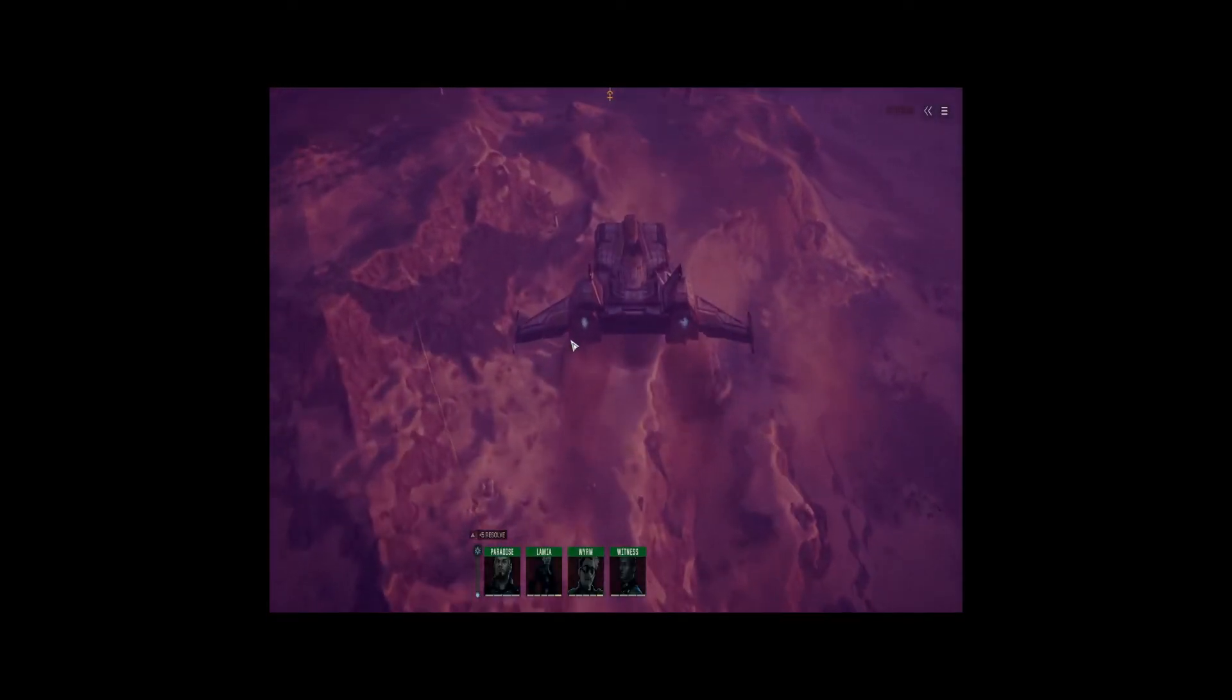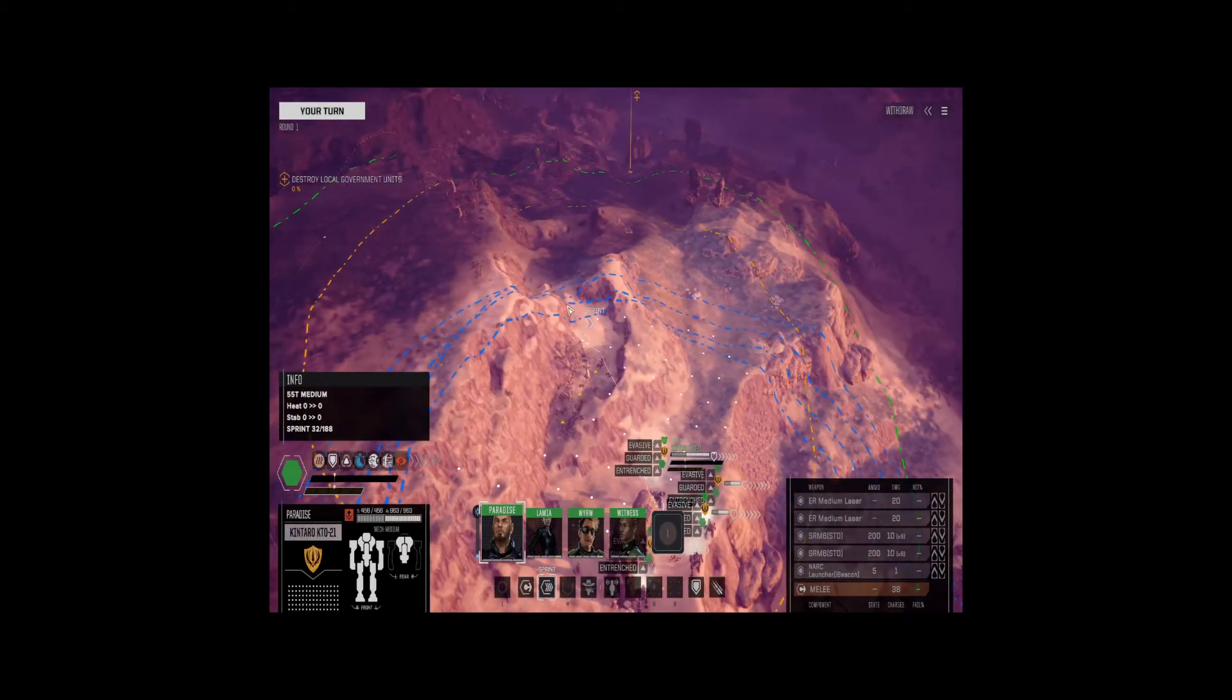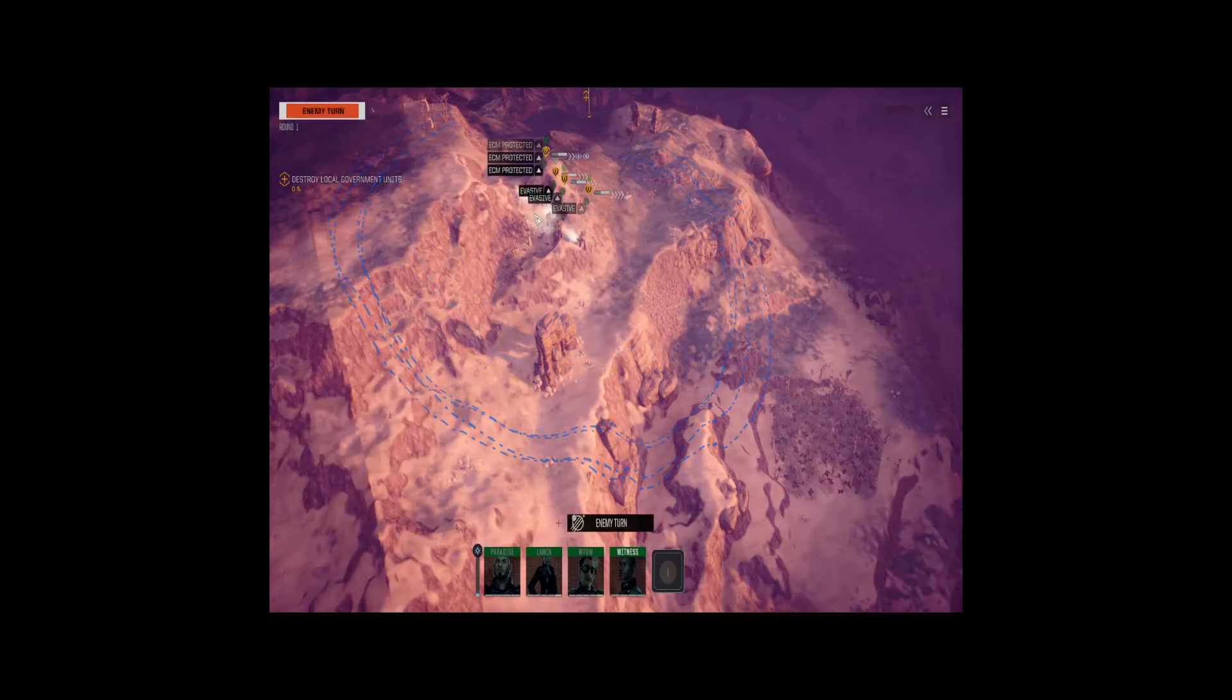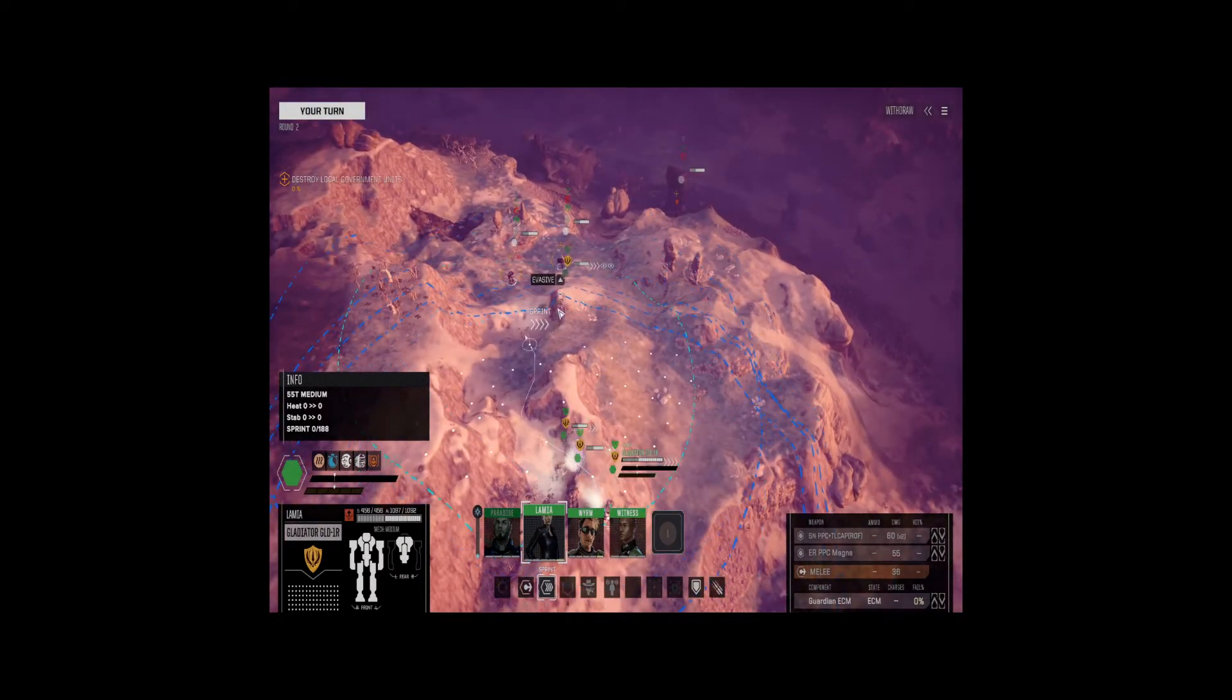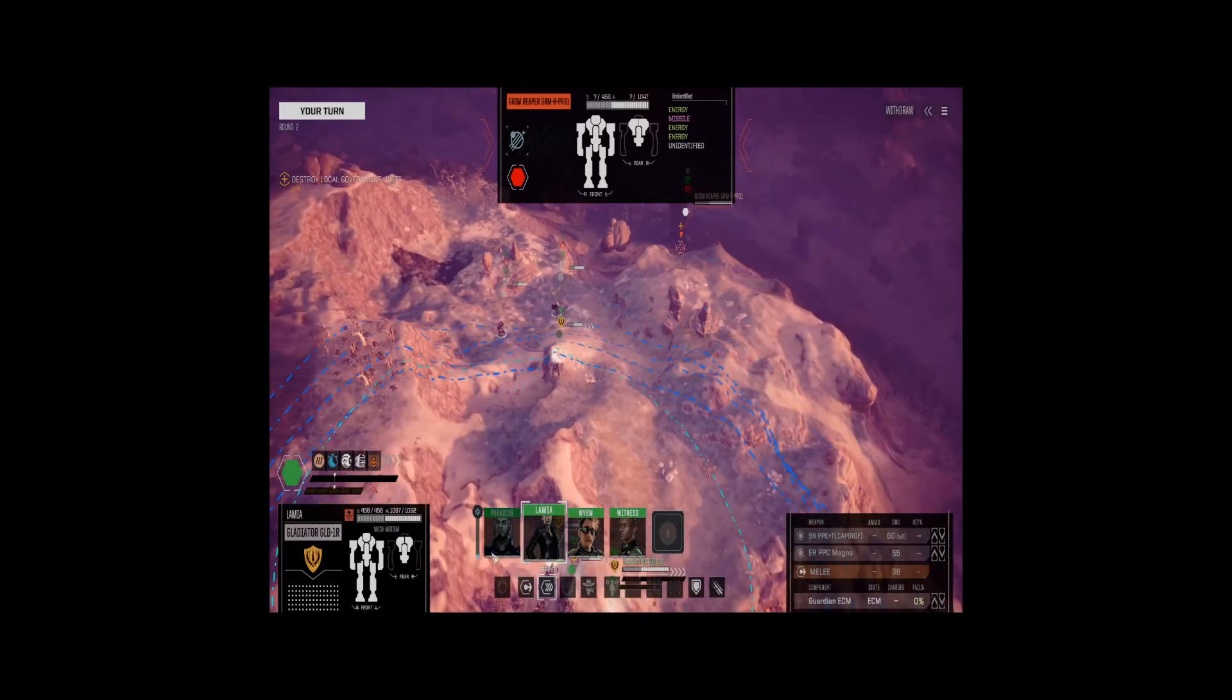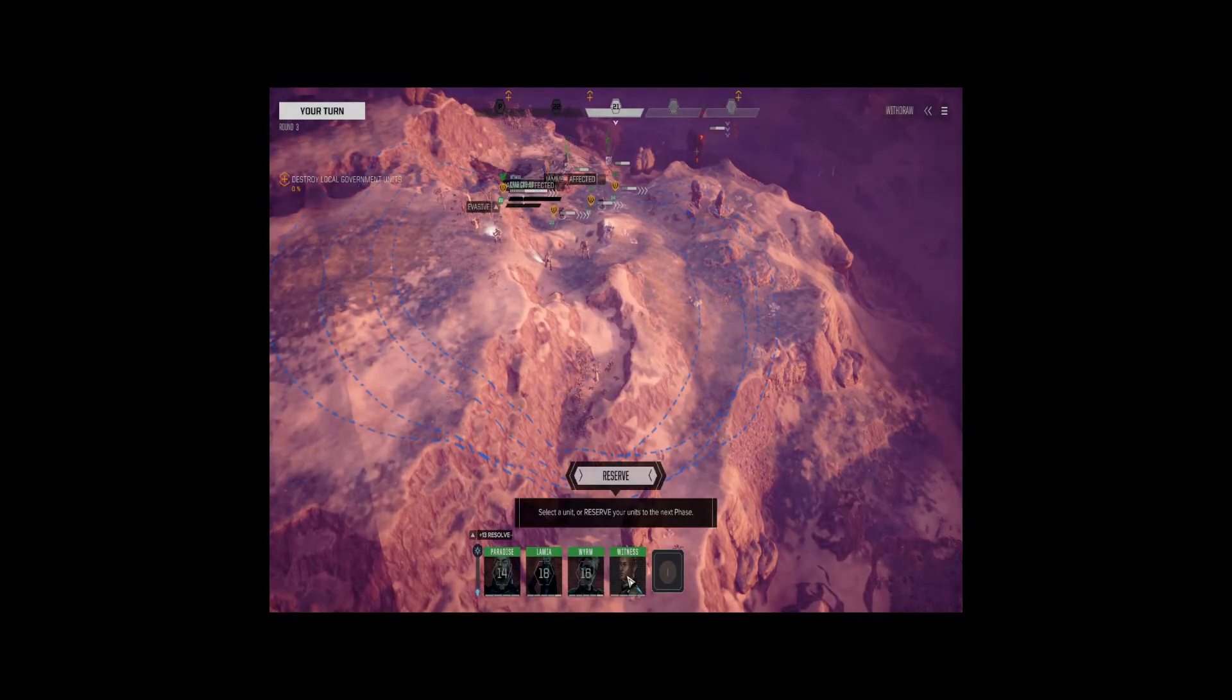All right, we're seeing one lance, not far away. All right, what have we got? We want high ground. 100% we want high ground here.